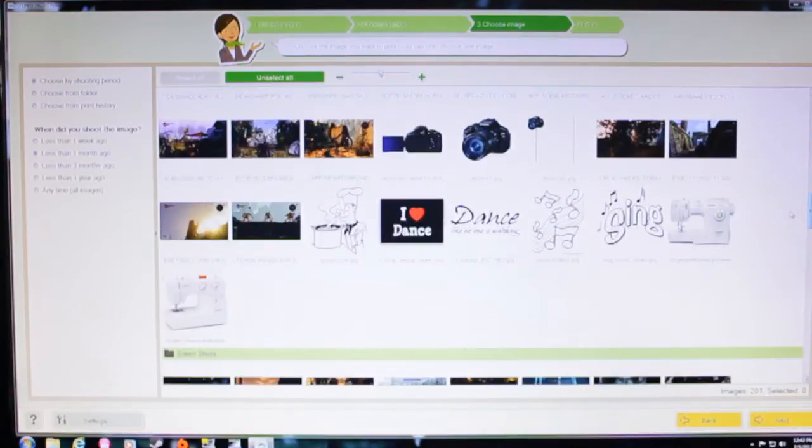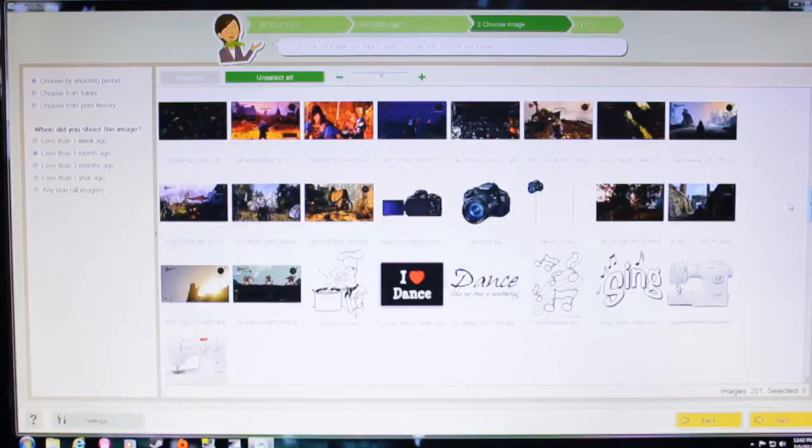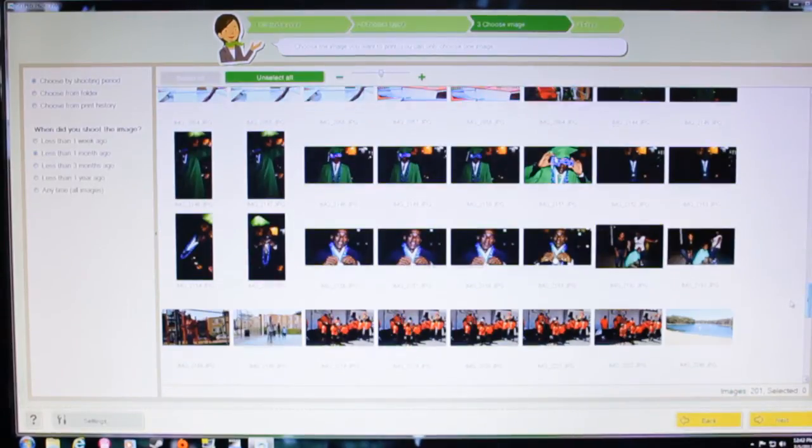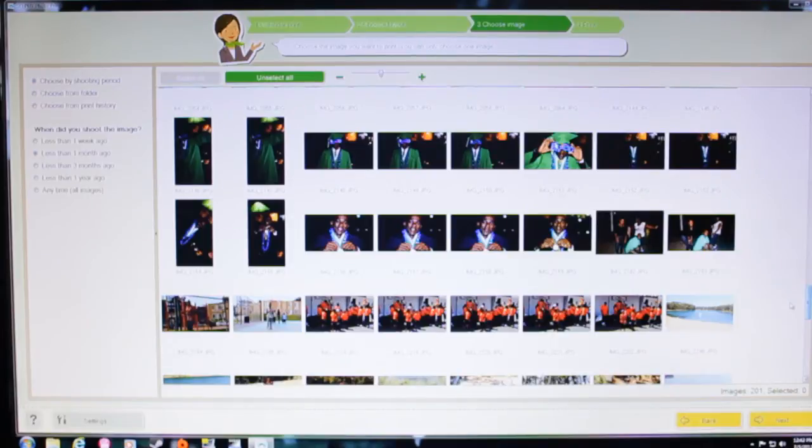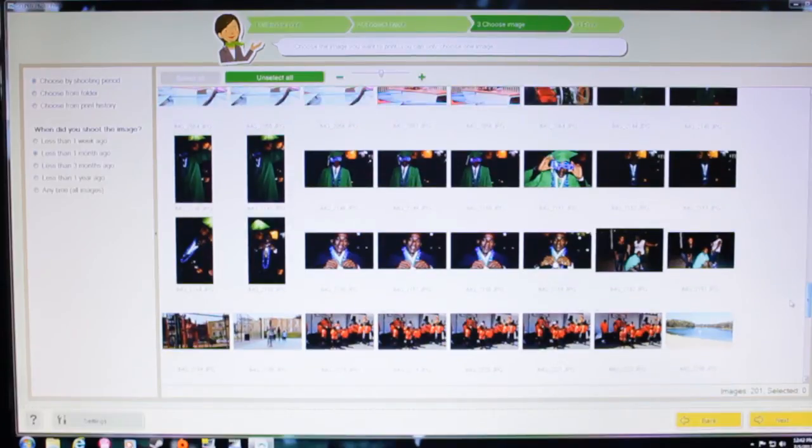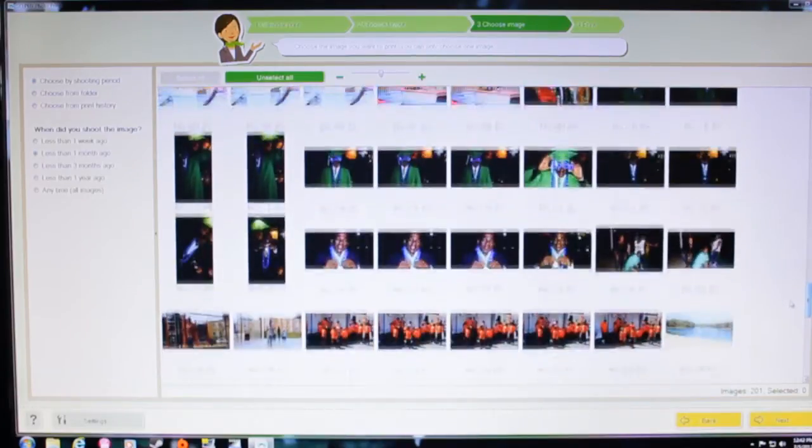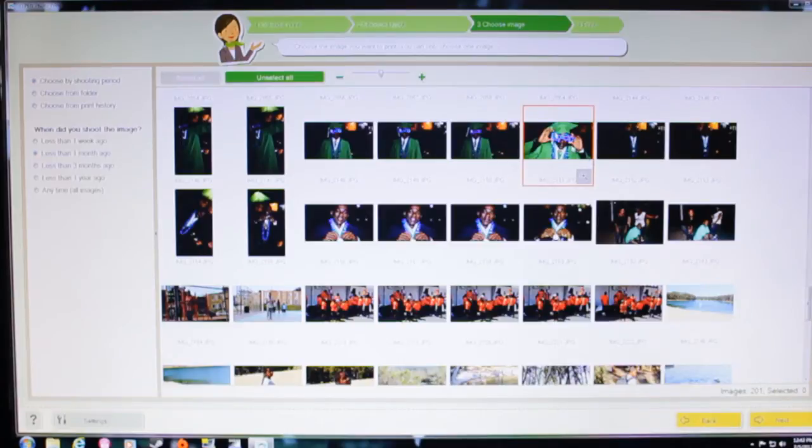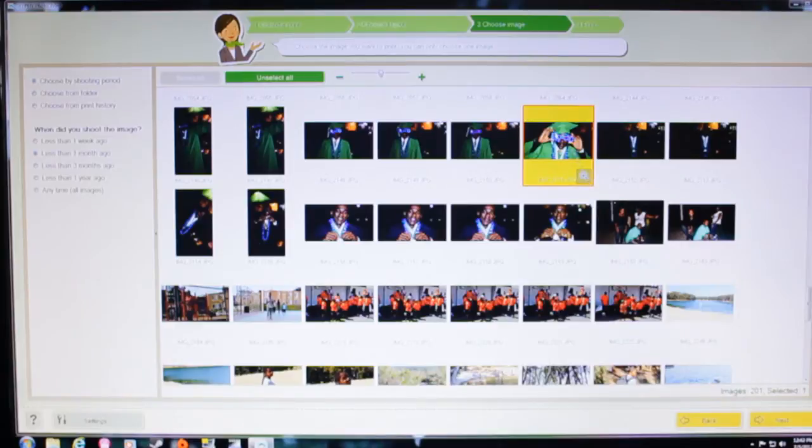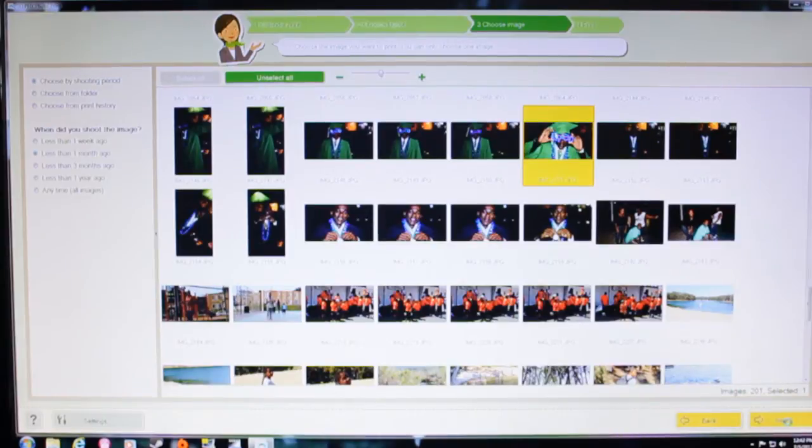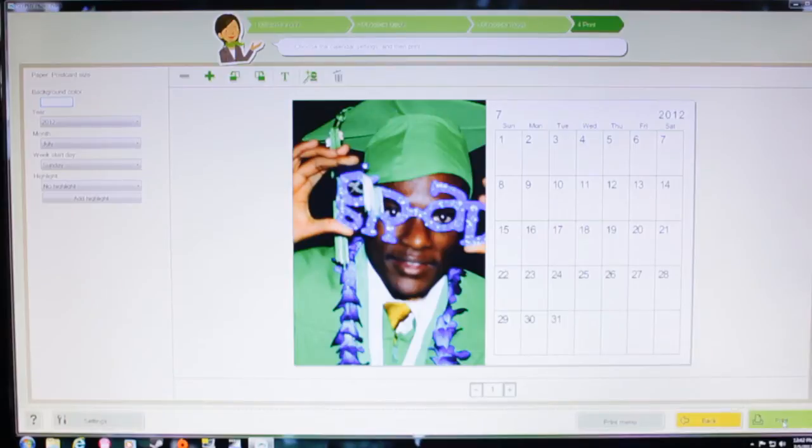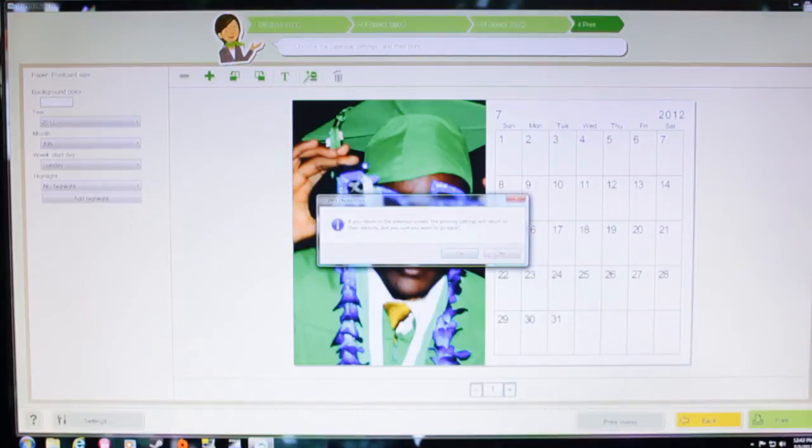Let me see what picture I want to use. Use my brother's graduation picture or something like that. Probably this one right here. Okay, and then go next. It's my first time doing this so. Choose the calendar settings and then print. Oh look, I like that picture. It's kind of blurry. So I'm going to go back and choose a different picture.